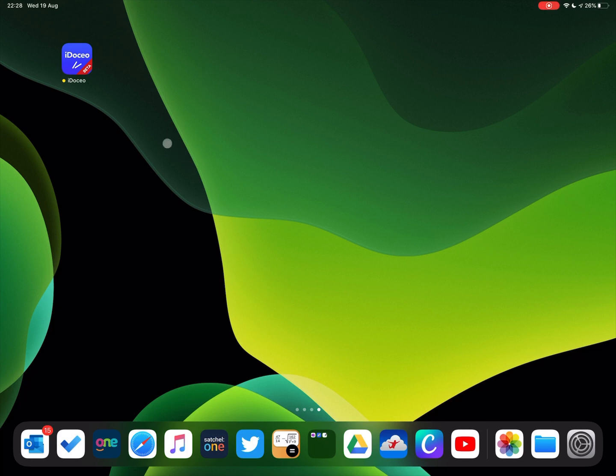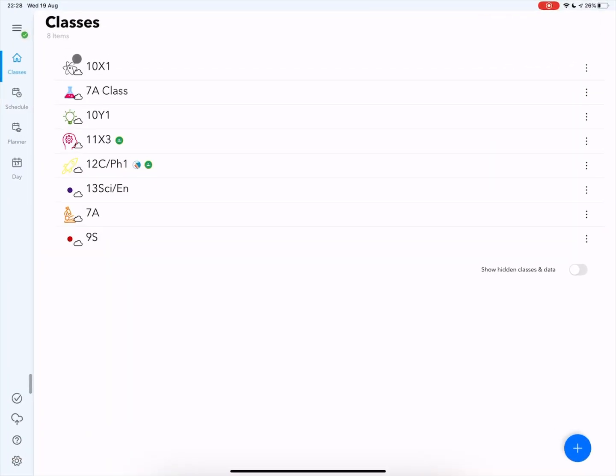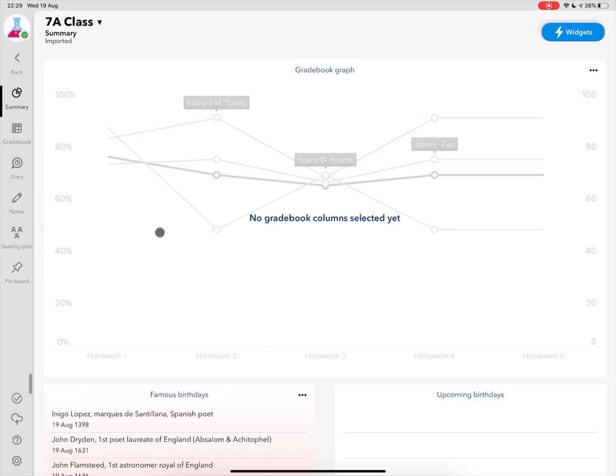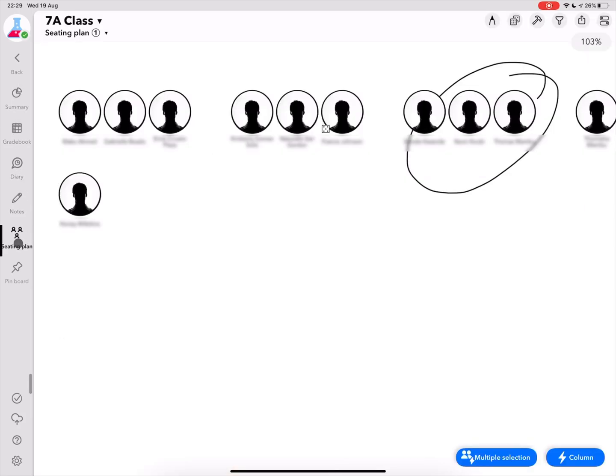So now go to iDoceo. So here's my iDoceo, and then Classes. You select which class that you have exported. So in this example, this is just an example, I'm going to select this class here 7A. In your view you might see summary, gradebook, whatever, but make sure you go to Seating Plan. If you see on the left, click Seating Plan and it will show up like this. The photos are now just random icons.